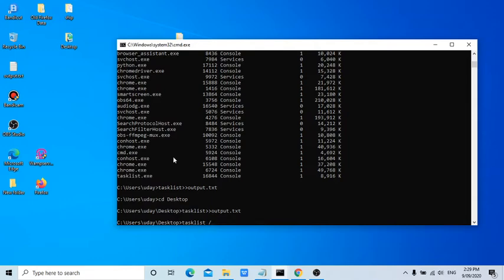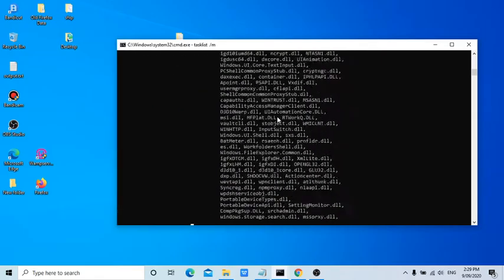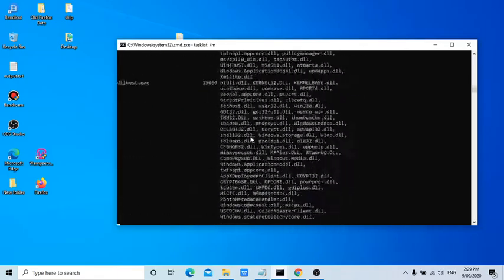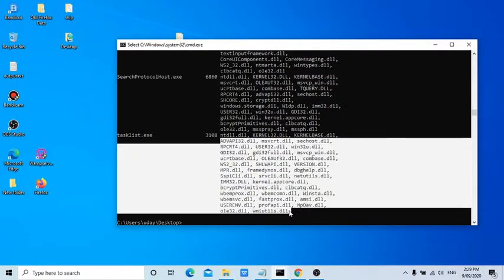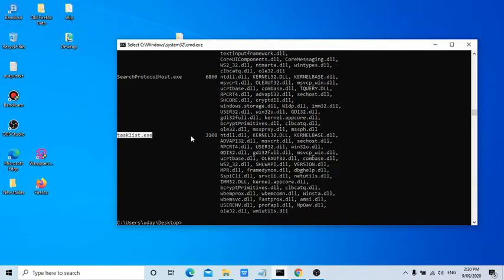This is important guys. For example, task list slash M. It is showing all the DLLs used by each software, by each running application.